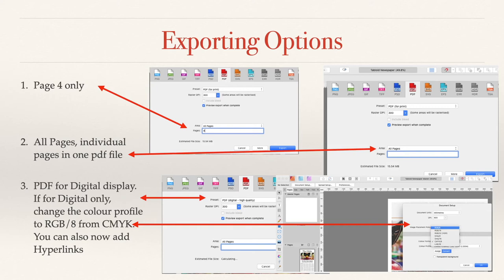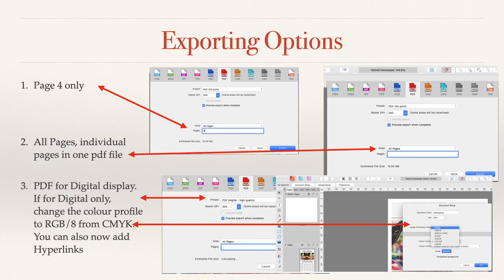PDF for digital display: If you're going digital and you're not printing these out, it's digital only, change the color profile from RGB to RGB8 from CMYK. This document defaults to CMYK, but go to document setup, top left hand side there, go to color and change it from CMYK to RGB8. You can also add hyperlinks if you want in your document.